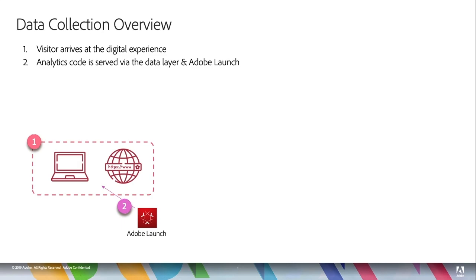Adobe Launch is deployed by you on the website — and we'll get into how to do that in other videos — but this can be something very basic all the way up to something very complicated. So depending on your needs, Adobe Launch is there for you to be able to deploy the code for analytics. This code is deployed there, and so when the page comes up, this code runs.